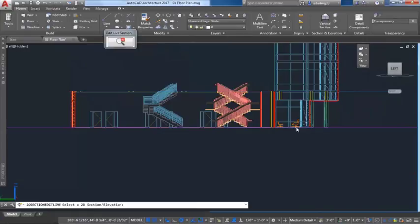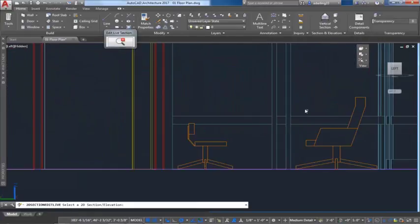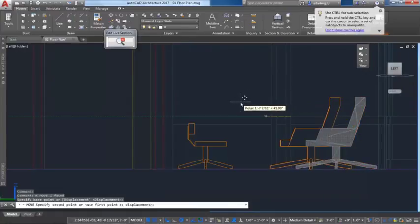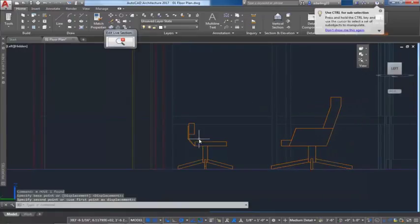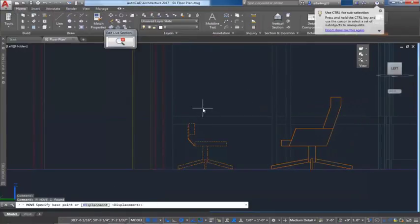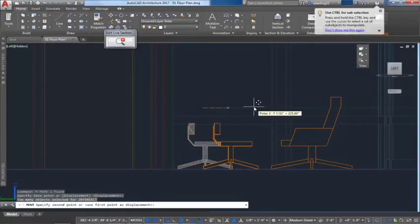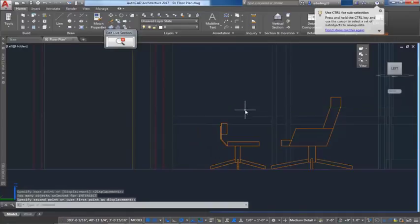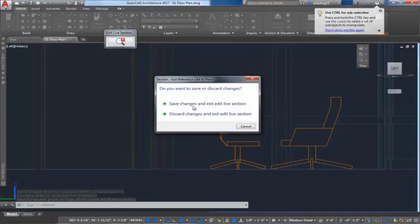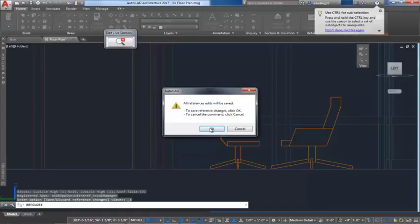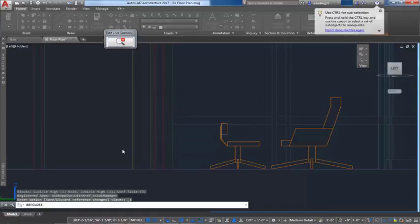You can effortlessly modify objects in the current drawing or in any level of Xref. Once you've moved the objects in the Xref or current drawing, the section or elevation view will automatically update once you've closed out the command.